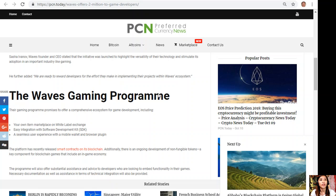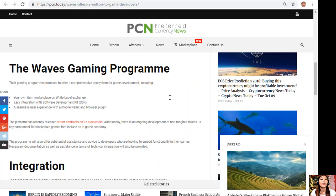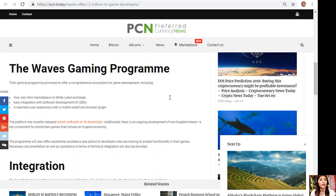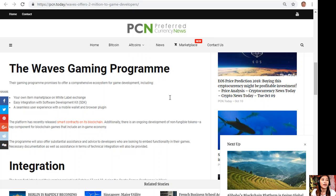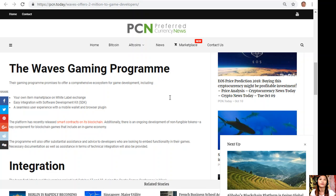The Waves gaming program promises to offer a comprehensive ecosystem for game development including your own item marketplace on White Label exchange, easy integration with software development kit or SDK, and seamless user experience with a mobile wallet and browser plug-in.